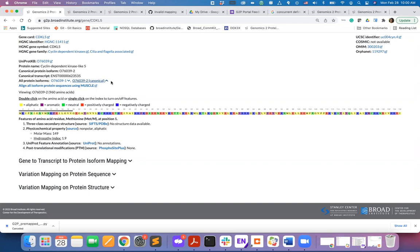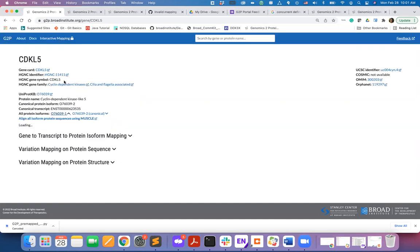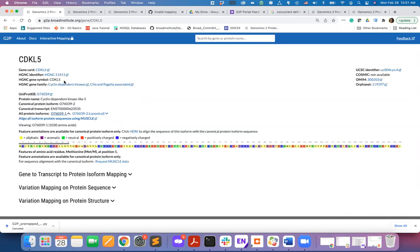By default, the portal will display the sequence of the canonical protein isoform. To see the sequence of a different protein isoform, you can click on the isoform identifier.